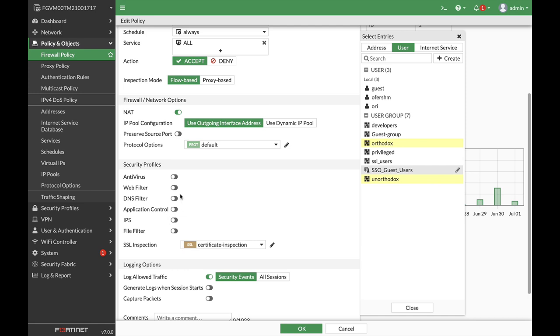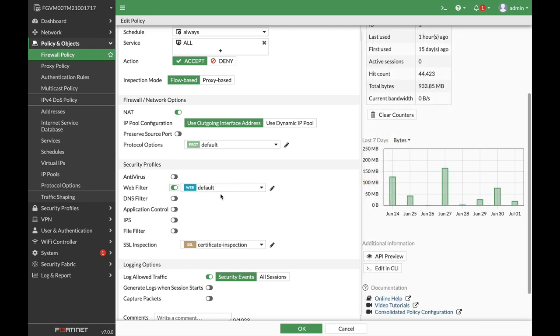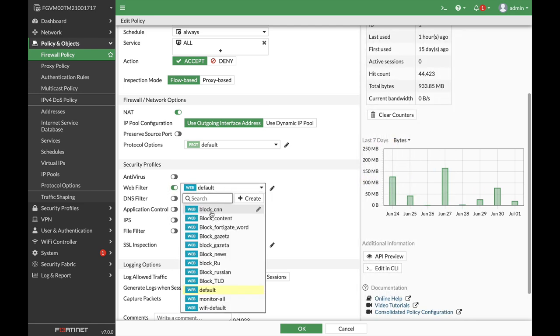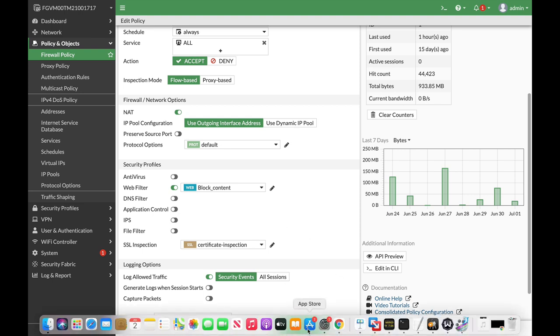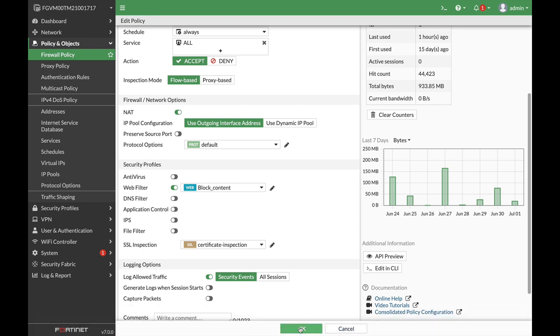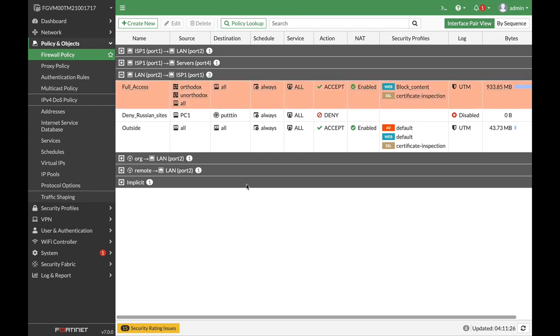We will add up the block content profile. And let's just apply that. Alright. Now, since we're using two user groups, the Orthodox and the unorthodox, any traffic that will move between this firewall policy will have to face the new security profile, which is block content. But the Orthodox will actually be overridden to another profile, which is the default profile with no limitations.